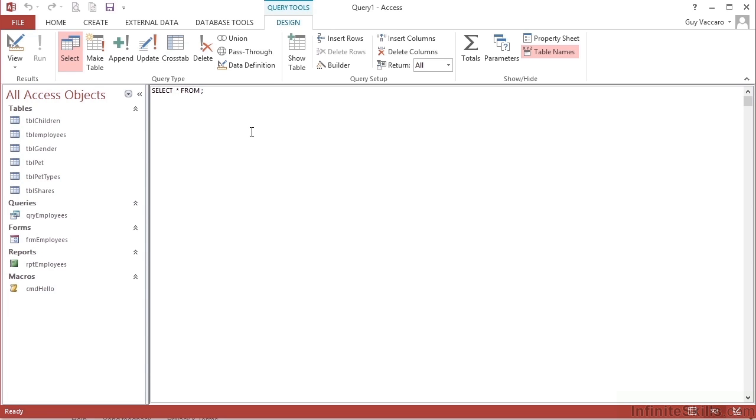From, so the keyword from, and then the table I would like to select the data from, which is TBL employees.